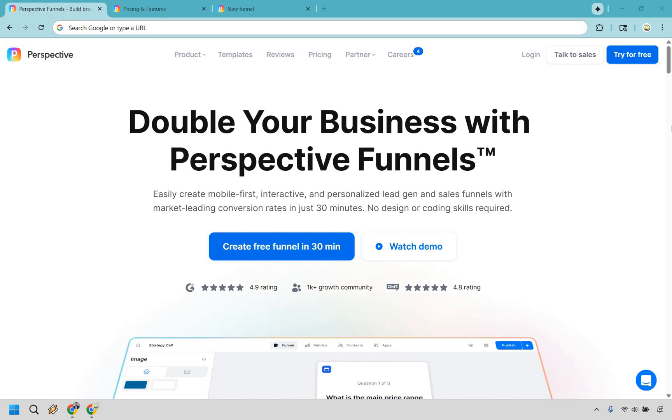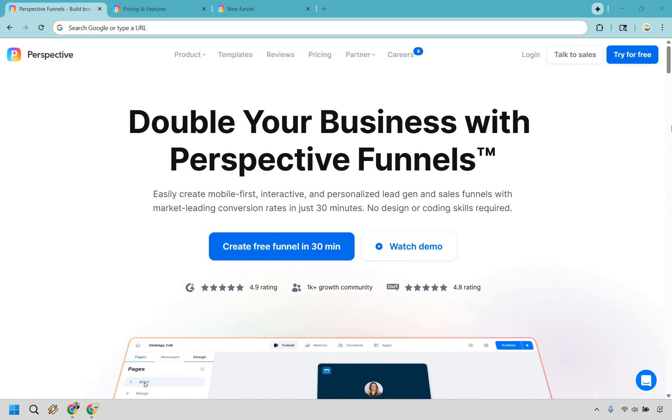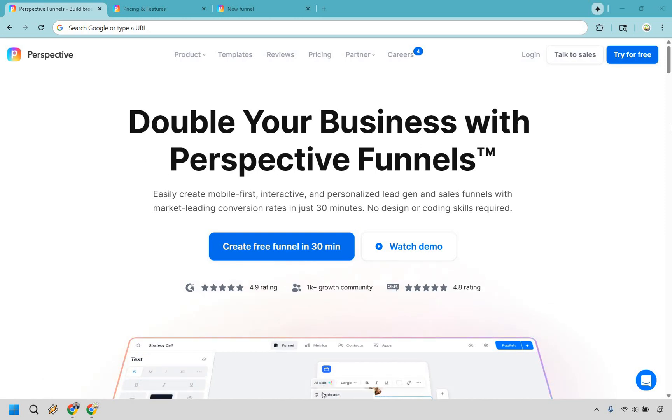Thanks for checking out my Perspective.co funnel reviews. This is a software that will allow you to easily create mobile-first, interactive, and personalized lead gen and sales funnels with marketing leading conversion rates in just 30 minutes—and in my opinion, you can do it a lot quicker. If you would like to follow along or simply test them out for free, you can click the link down below in the description of the pinned comment to do so. Let's move right on into the review.